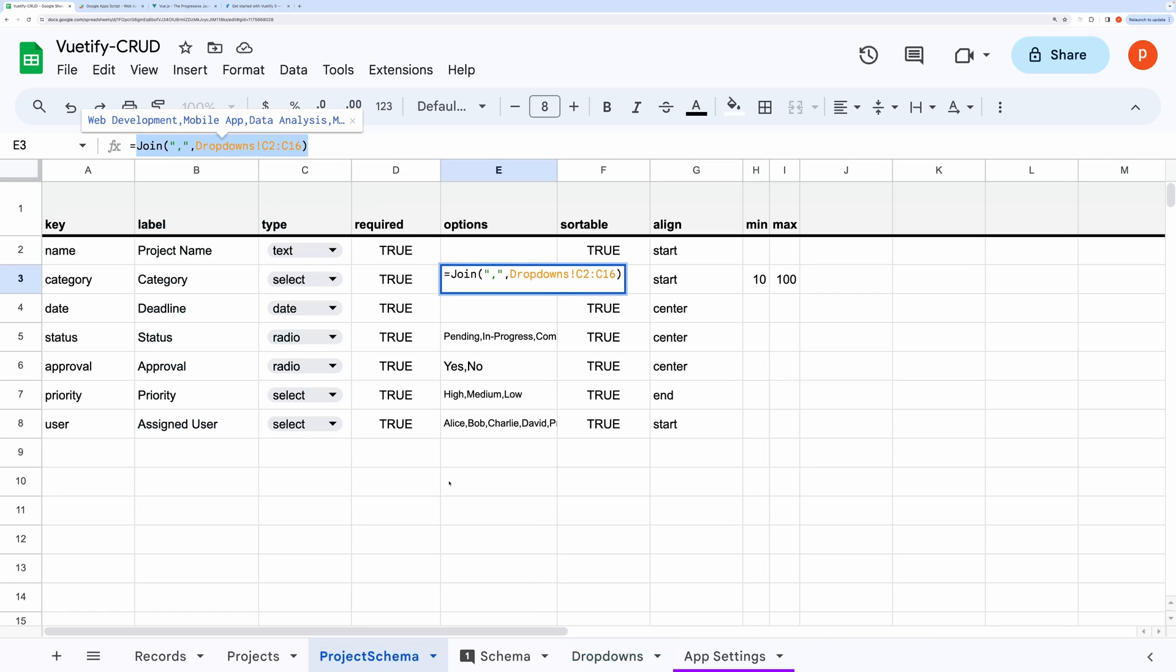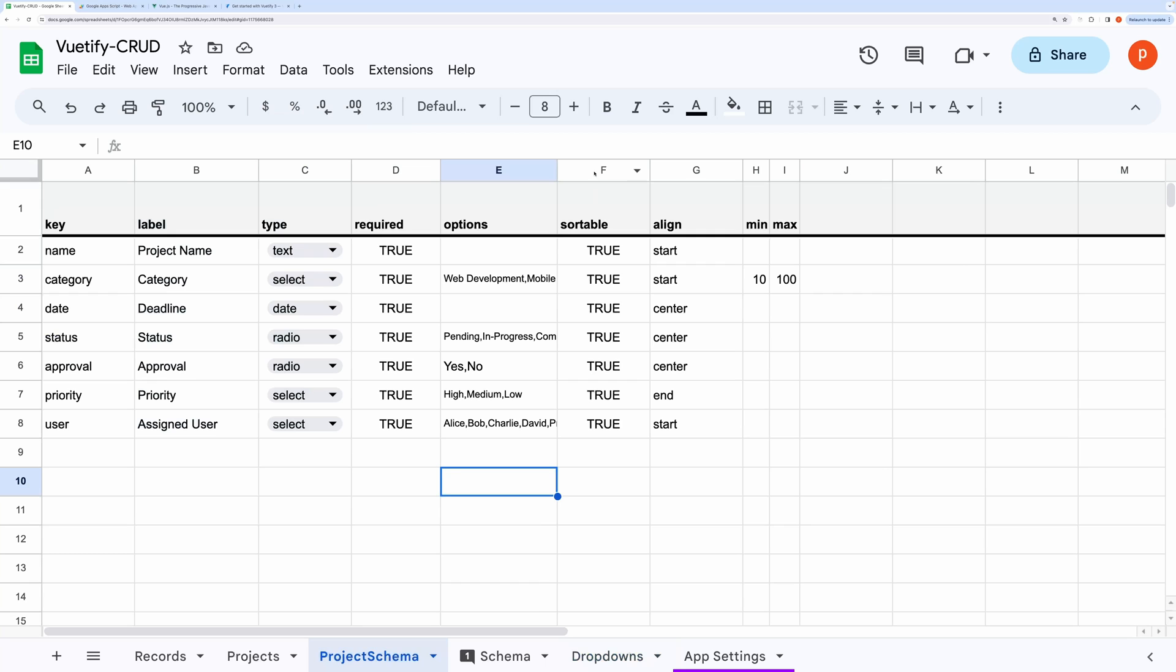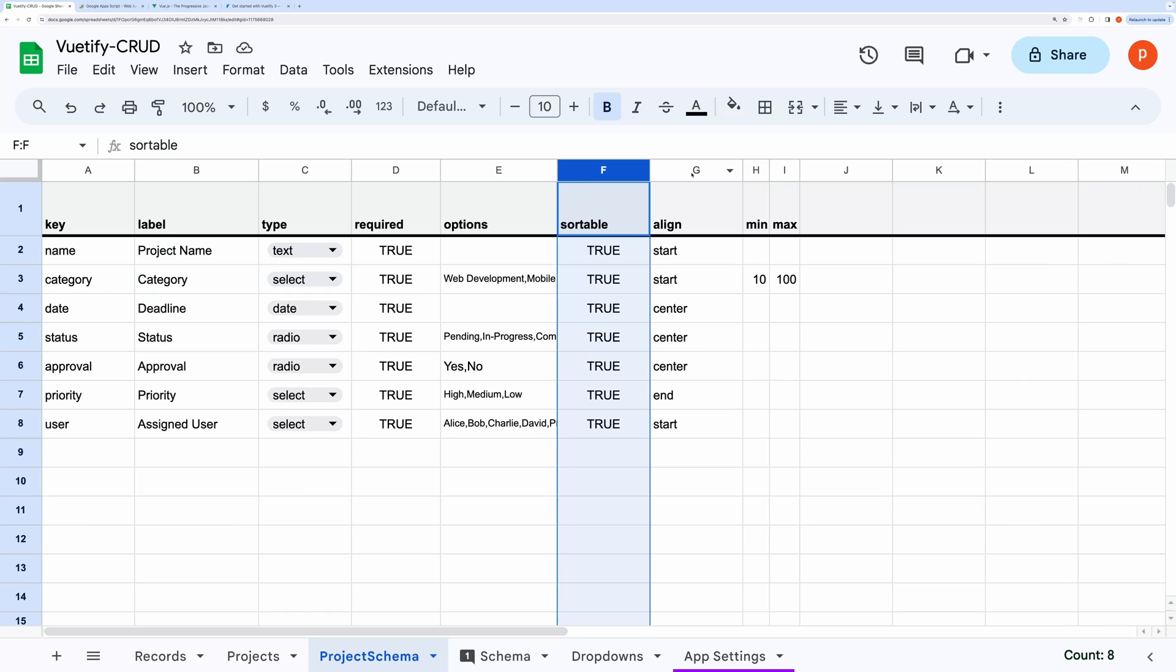If you want to sort your records based on certain fields, then you can set its value to true in this is sortable column. If sorting doesn't make sense for a particular field, then you can set its value to false.